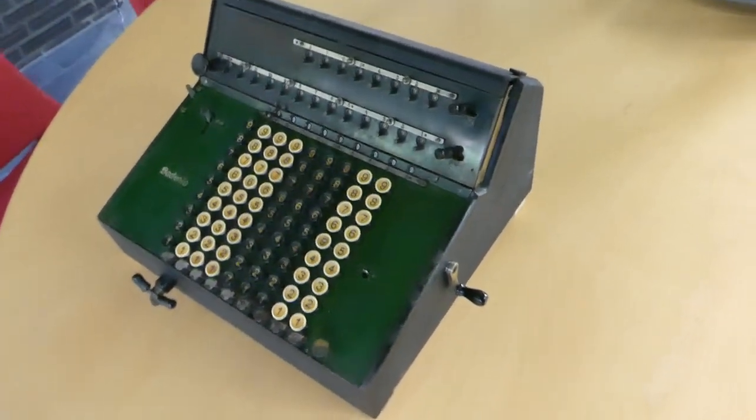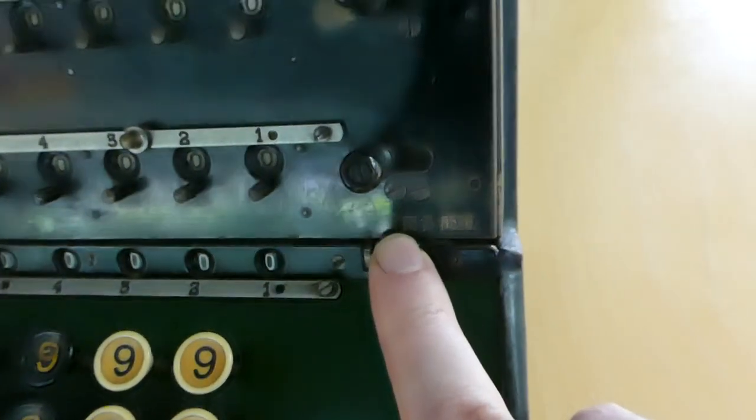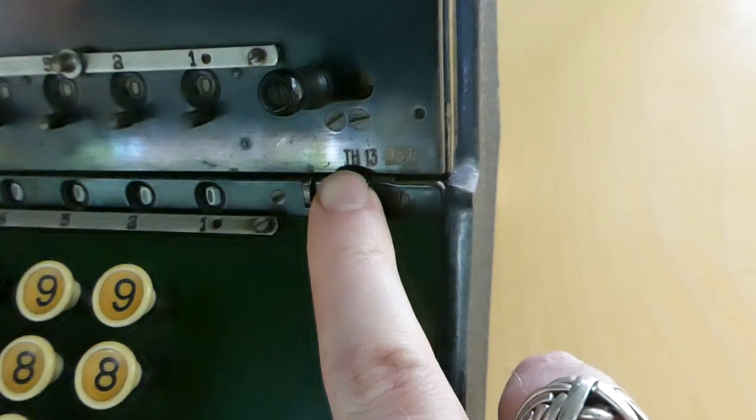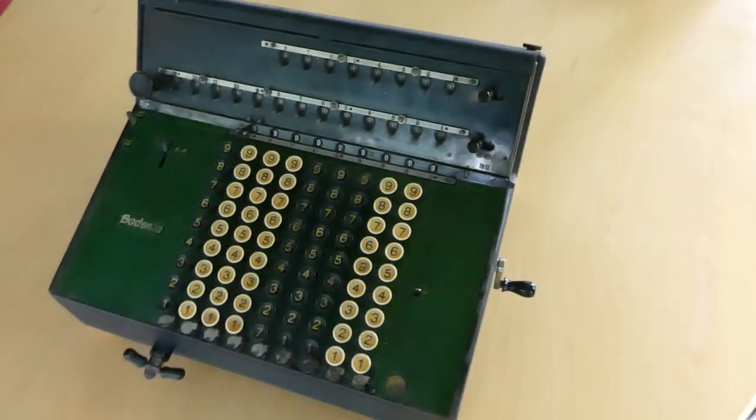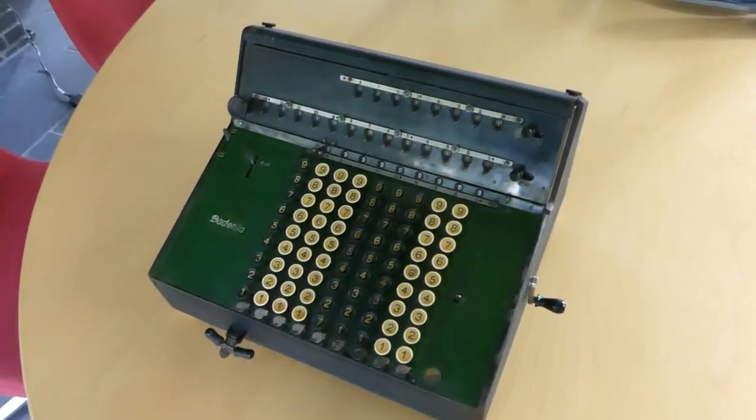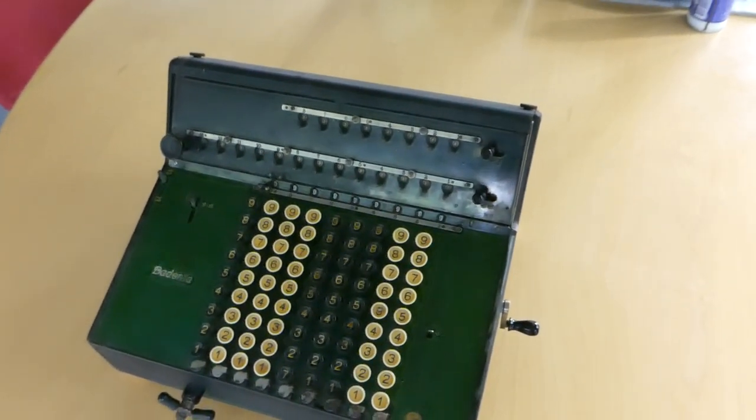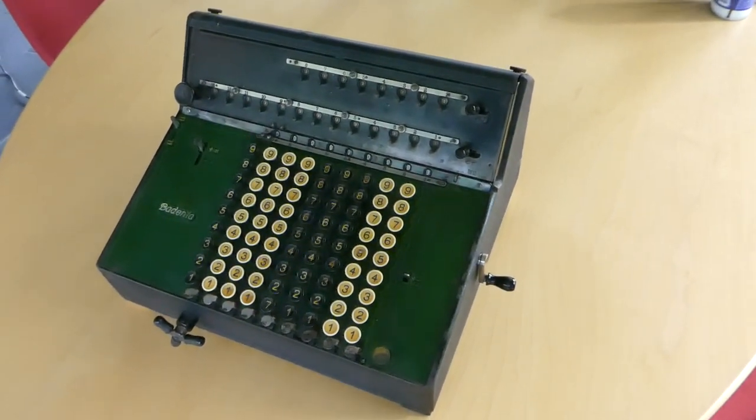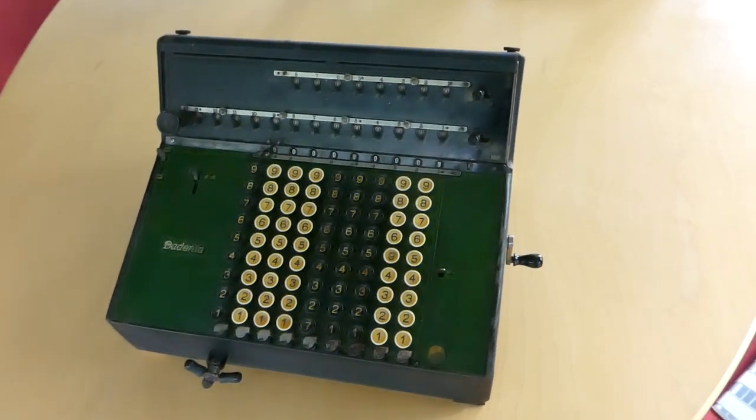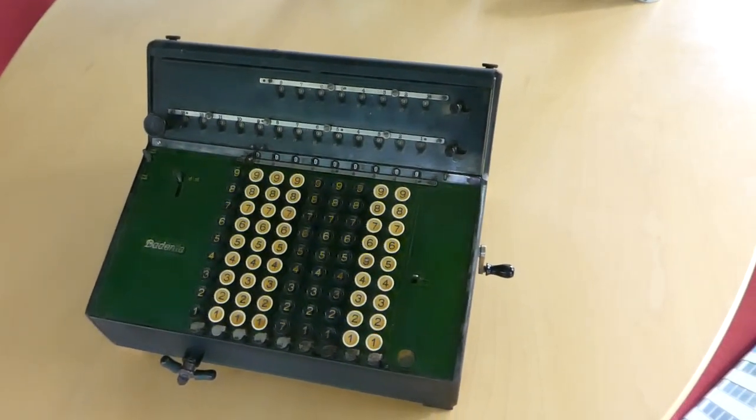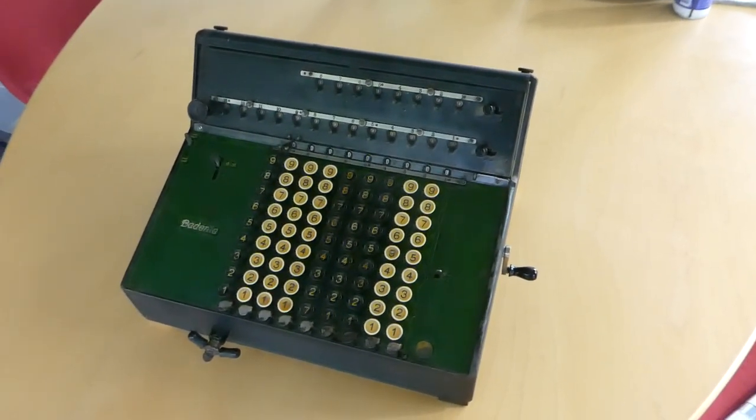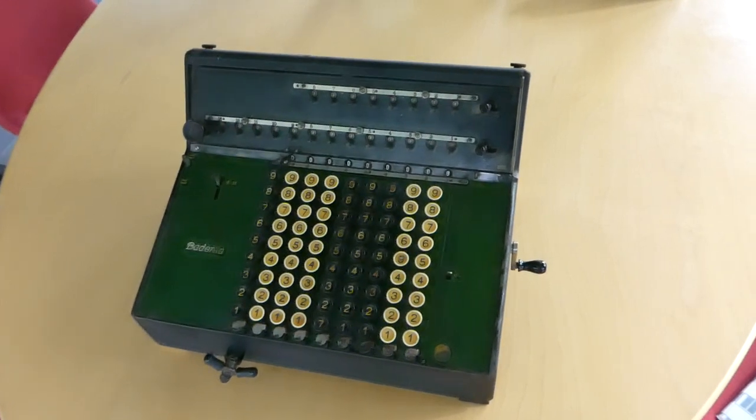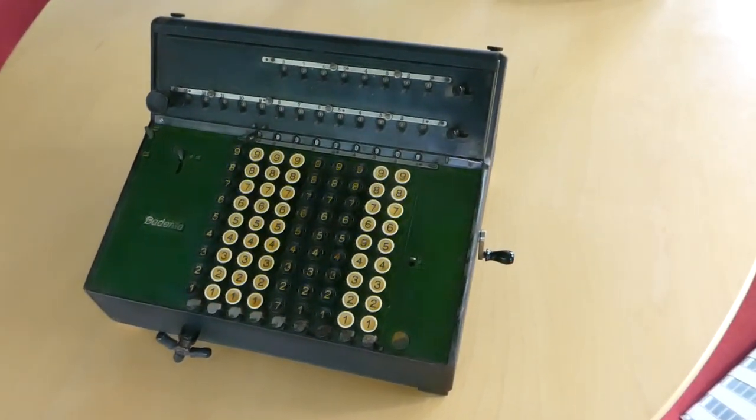So this model is the TH-13, it says so right here in the carriage. And TH, the H means it's a hand-driven model, it's a manual. The 13 is the number of digits in the register. TH-10 is also very common. Well actually it's not that common because this one was made in around 1935 or '36. Much more common are the post-war models from around 1950, 1955.